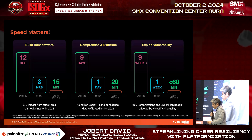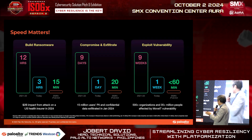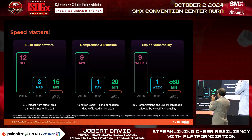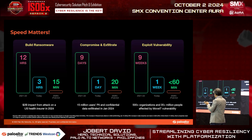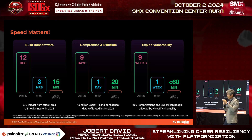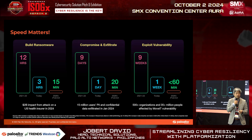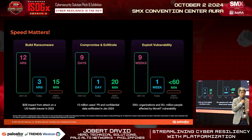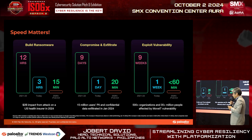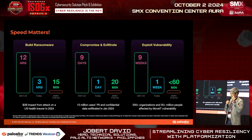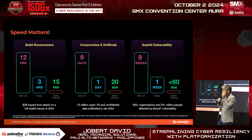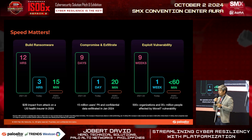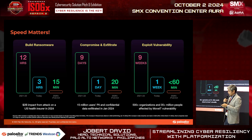For example, building ransomware back in 2021–2022 took about 12 hours. But right now, today, it can be done in less than three hours. If that attack moves faster than we can detect or remediate, this is a big problem for us.